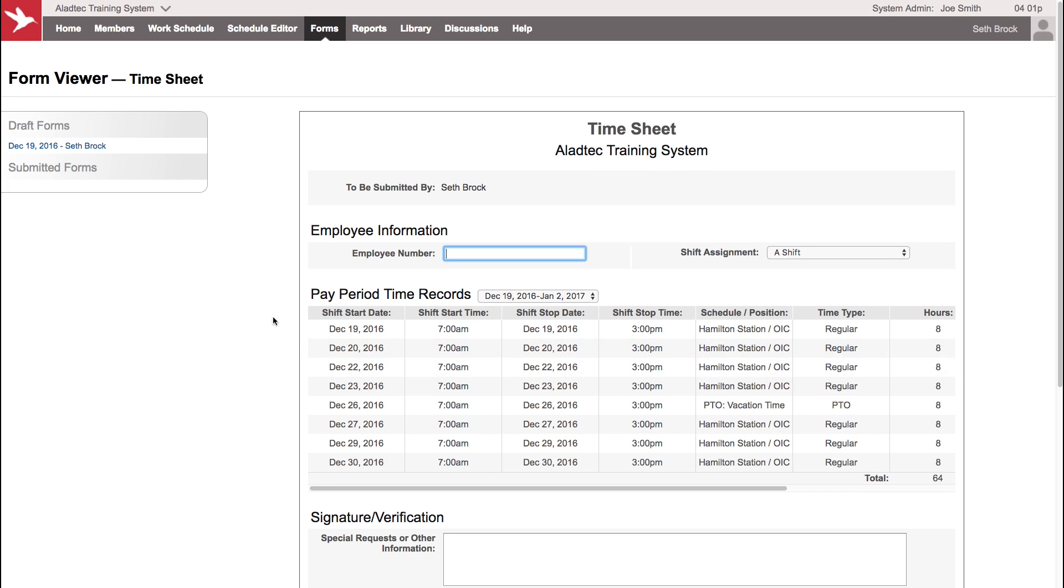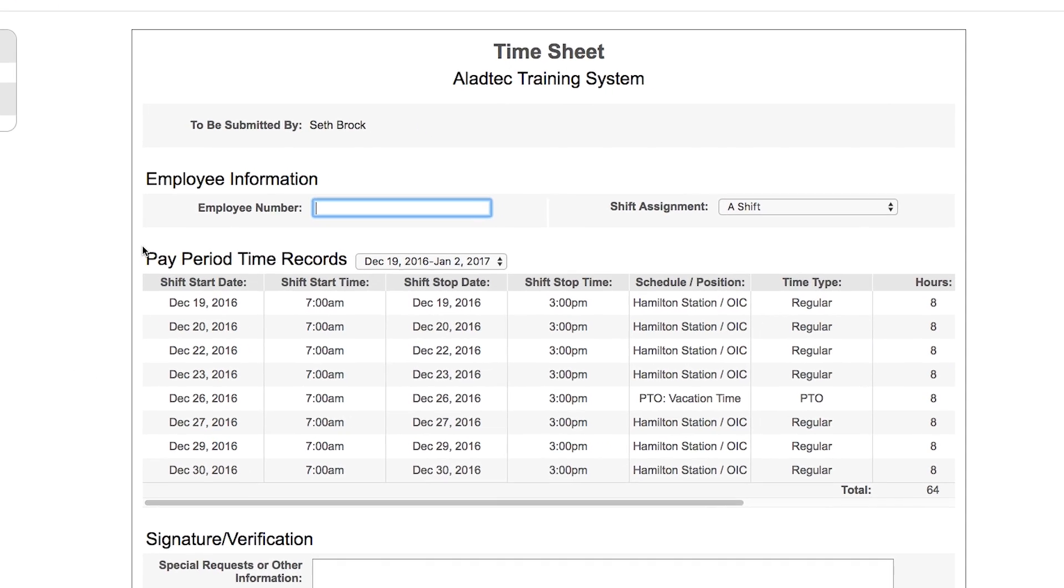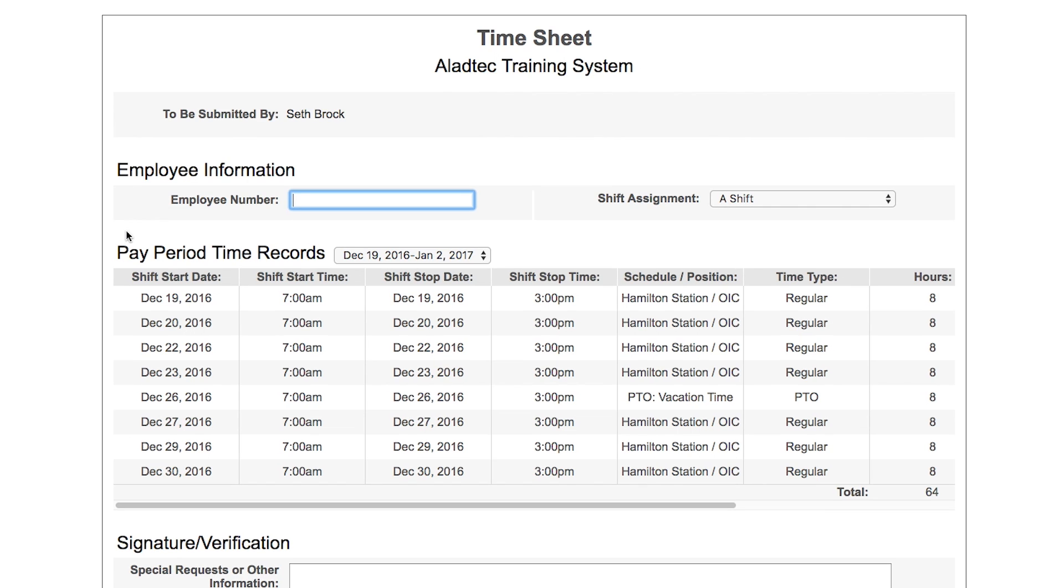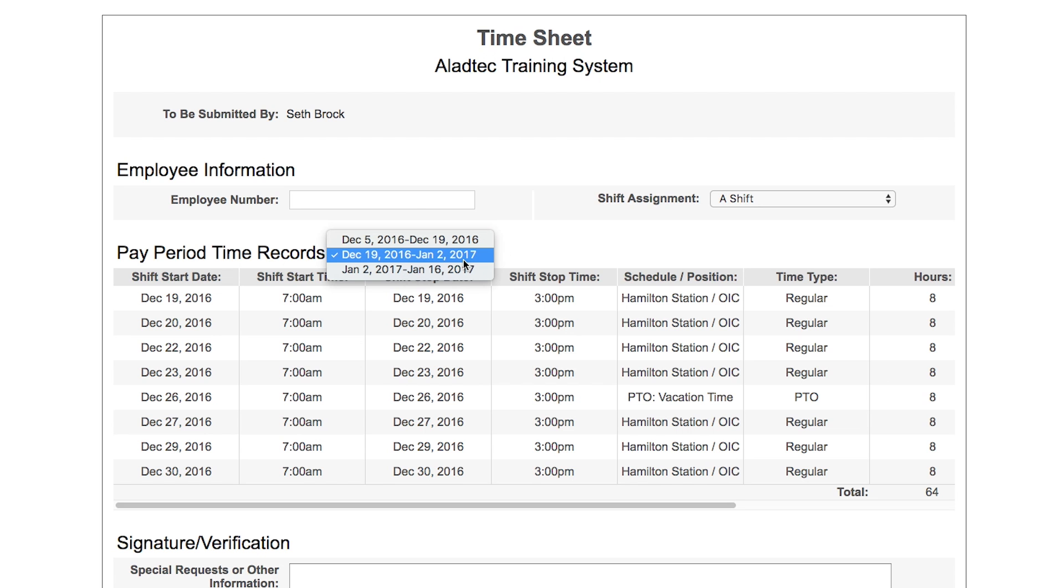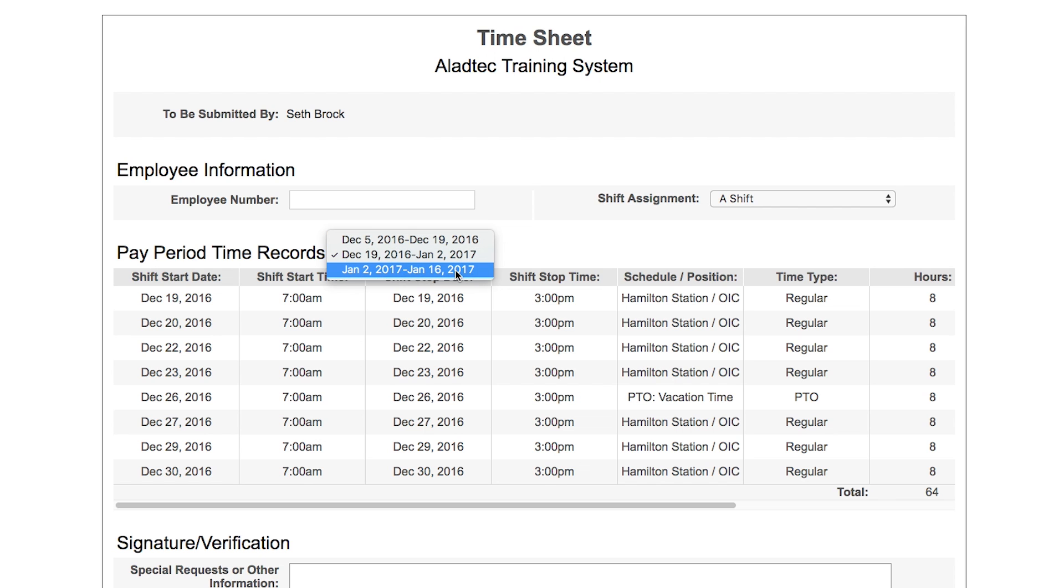You'll see the middle section for the pay period time records. It's indicating the pay period that's set within the system for the current two-week pay period, and you can also choose from the previous two-week pay period or the one coming up after this one.